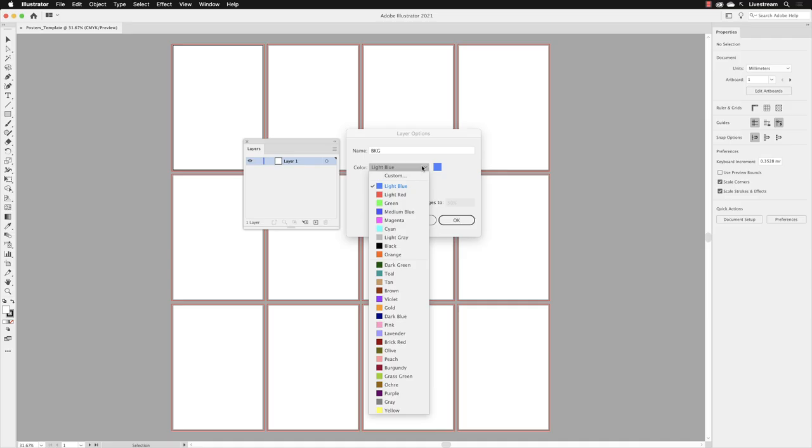That will make it easier to click on and see anchor points and segments and those kinds of things if the color of those elements contrasts from the actual color of the artwork. In our case, I'm going to go right down to the bottom of this list and choose yellow.